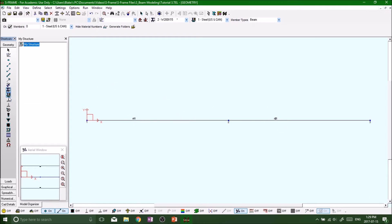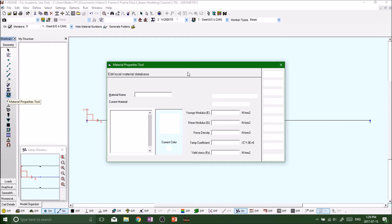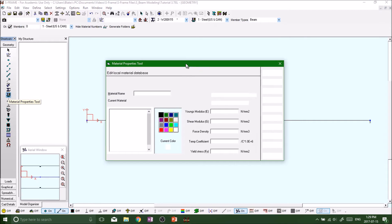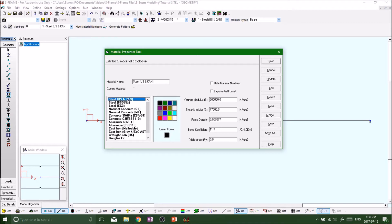We go down to just underneath the section properties tool—we got our material properties tool. Right click, and same thing: we can either create one and put in whatever parameters we want, or we can just click on one that's been predetermined for us from the S-Frame software.